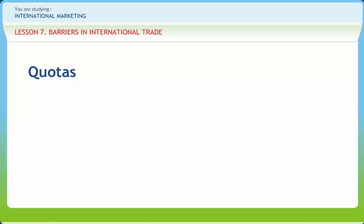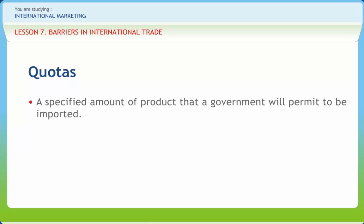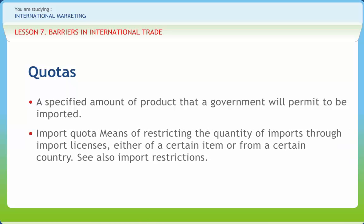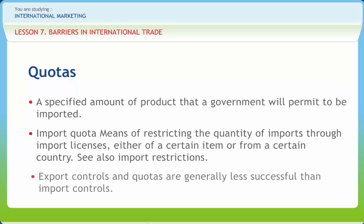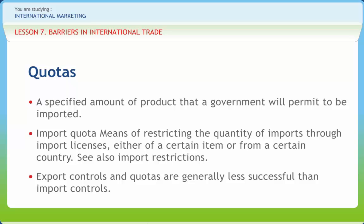A quota may be defined as the imposition of an absolute limit on the physical quantity of imports — it is a specified amount of product that a government will permit to be imported. Quotas can be imposed on imports as well as exports, and may be global. Import quota is a means of restricting the quantity of imports through import licenses, either of a certain item or from a certain country. Quotas are more arbitrary than tariffs in that they violate the market mechanism and the price mechanism. Export controls and quotas are generally less successful than import controls.